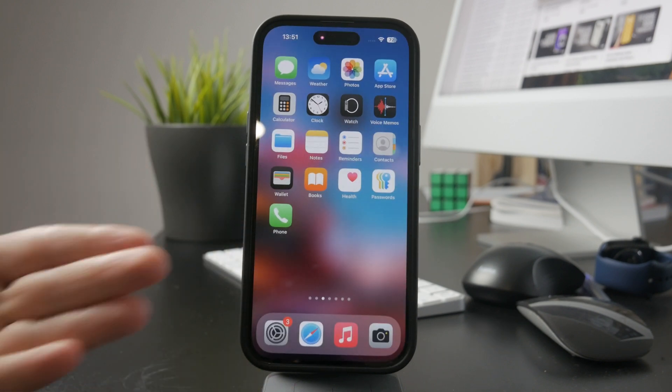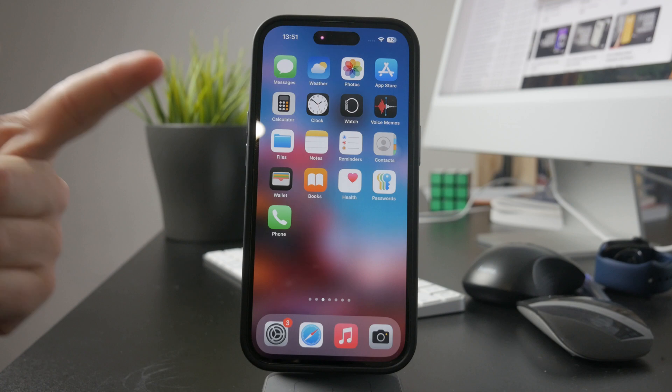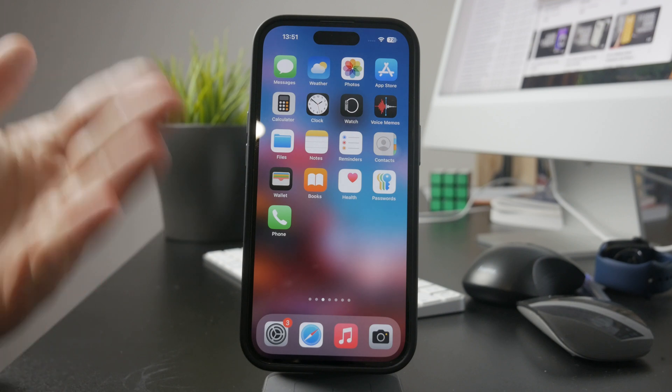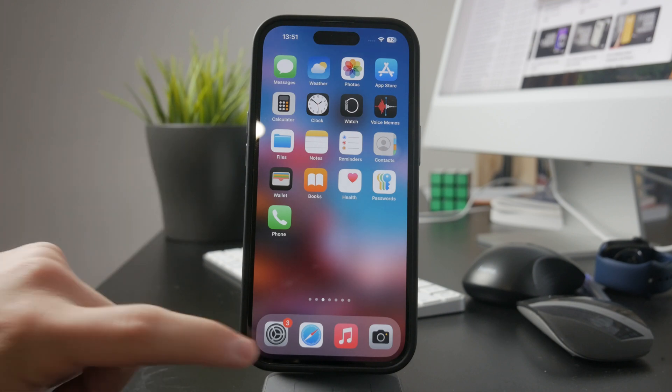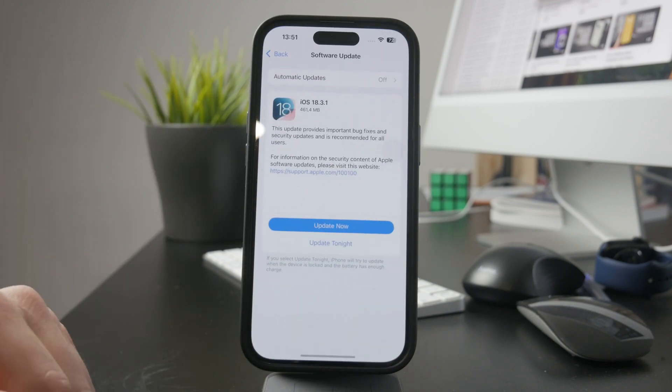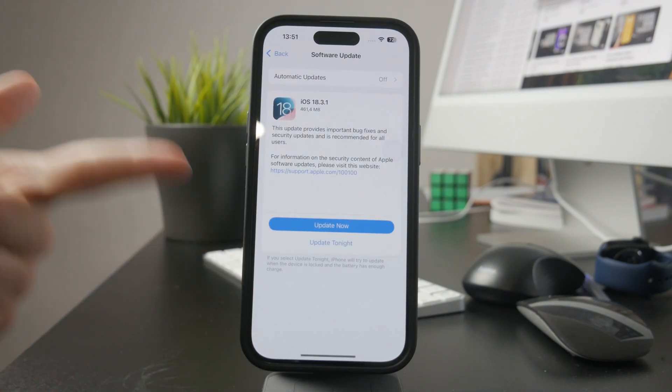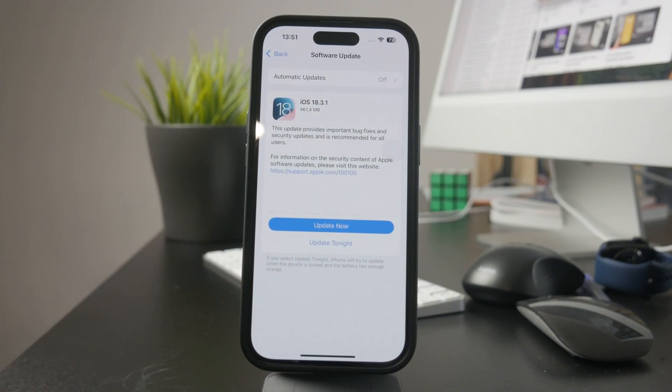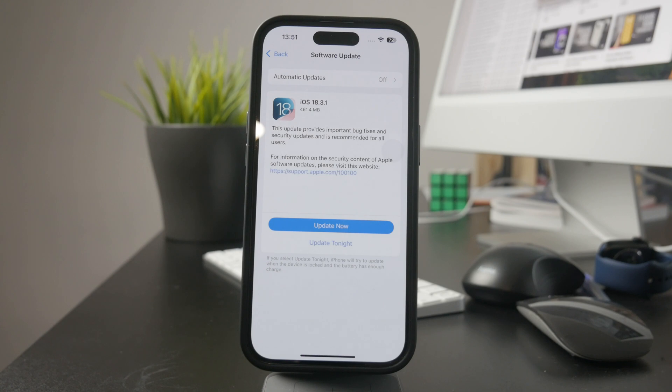Another important thing to check is whether your iPhone is running the latest version of iOS. Apple frequently releases software updates that fix bugs, including ones related to sound. Go to Settings, Software Update and see if there's an update available. If there is, install it and then test your camera again.